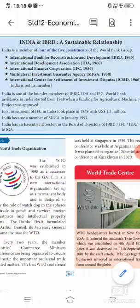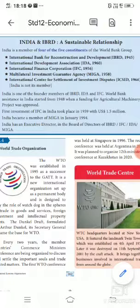Out of the five institutions, India has membership in four. India is not a member of the International Centre for Settlement of Investment Disputes (ICSID). The four institutions India is a member of are: International Bank for Reconstruction and Development (IBRD), International Development Association (IDA), International Finance Corporation (IFC), and Multilateral Investment Guarantee Agency (MIGA).